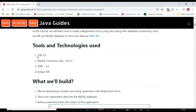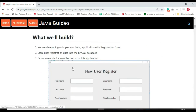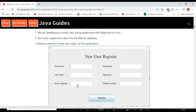The tools and technologies we'll be using include JDK 1.8 or later, the MySQL Connector Java driver, and the JDBC API version 4.2, which is the latest release. We'll use the Eclipse IDE to develop this application. We are building a simple Java Swing application with a registration form.